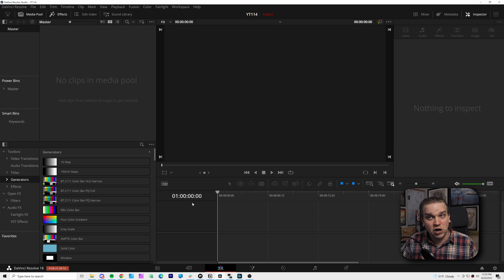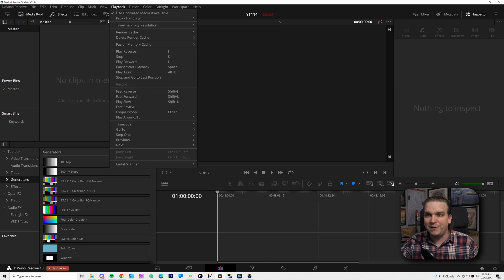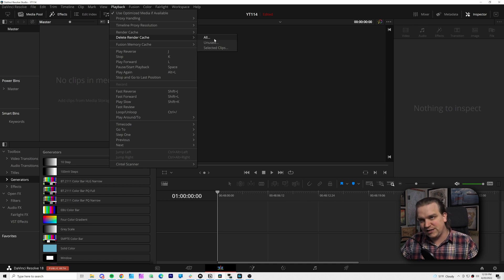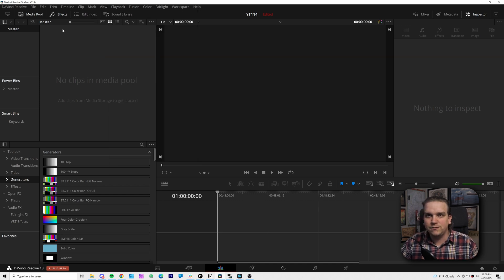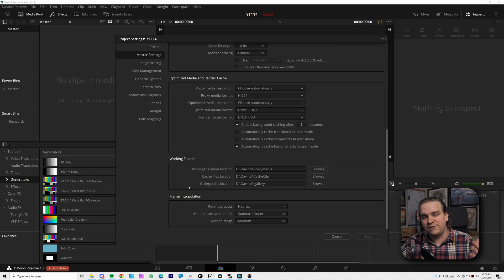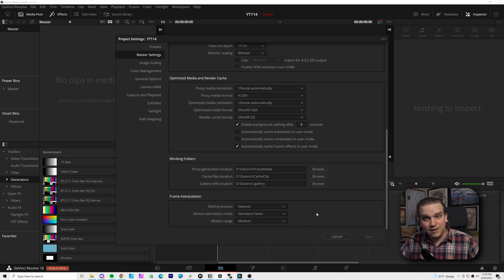You can do that on a per project basis when you are in the project by coming up to playback, delete render cache, and either all for that clip or you can just select individual clips to clear the cache for those. But back in project settings, underneath that you just have some frame interpolation and retiming settings. That's a little more advanced. But say you change all of that, and now you know you have a baseline that you want to use on the majority of your videos.